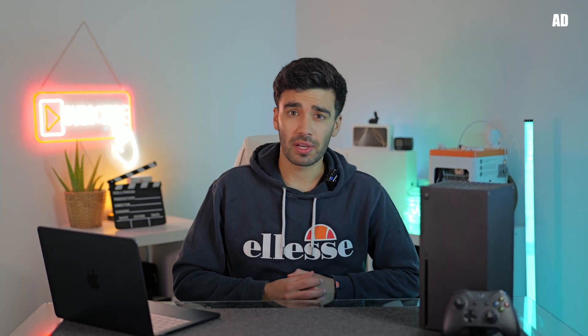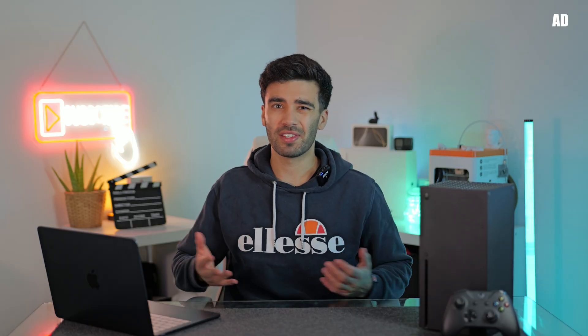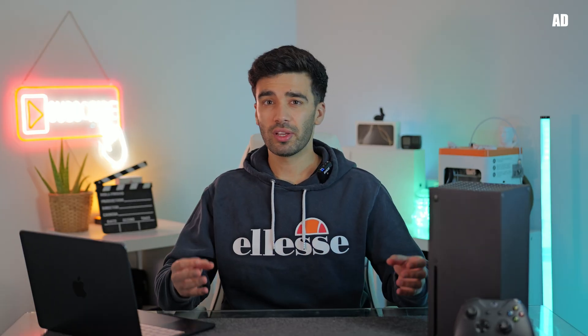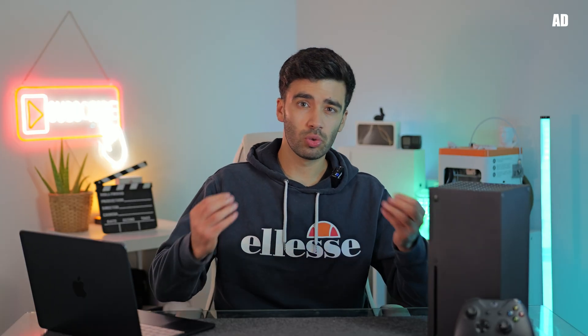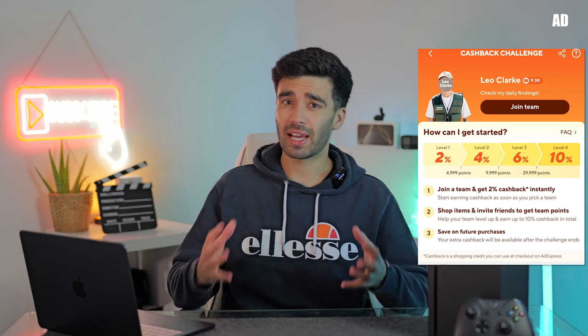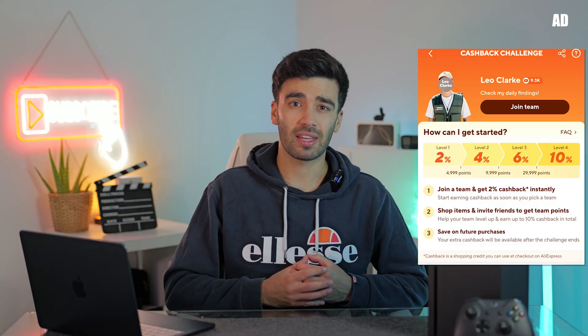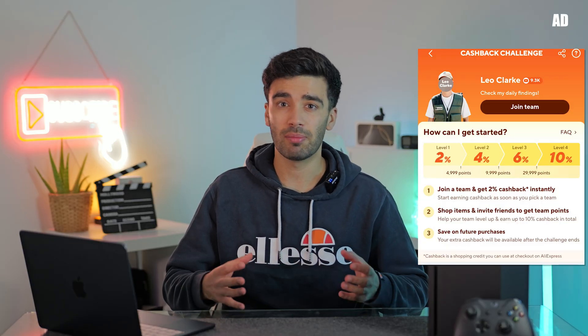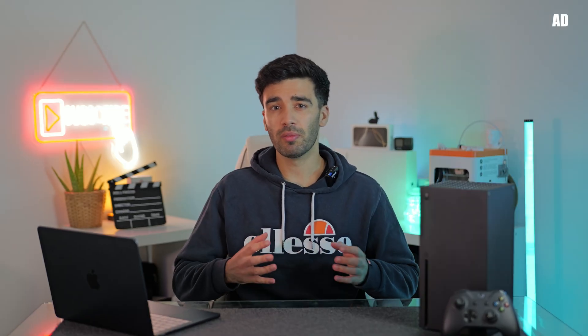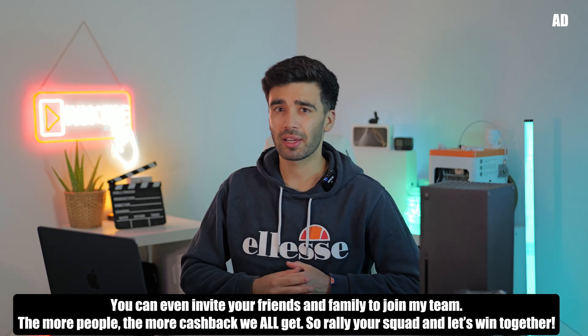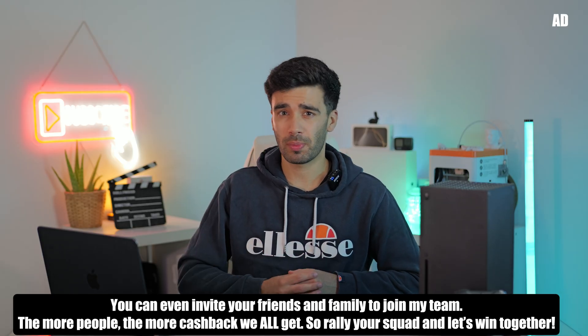So the second deal AliExpress has for you is the cashback challenge. You're probably asking, what is the cashback challenge? So essentially, all you have to do is join my team on the AliExpress app and you'll start receiving 2% cashback on any purchase. And with the more points you earn, you can increase this amount up to 10% cashback or £400.